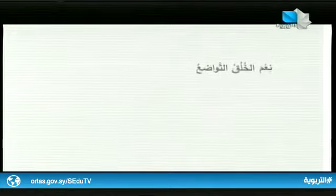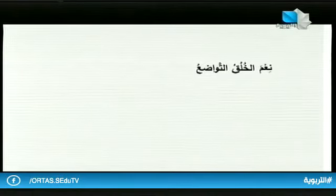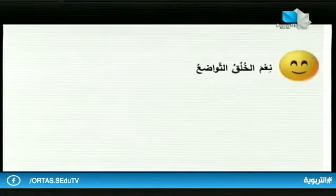نعم الخلق التواضع لأنه يرفع شأن الإنسان. وبئس خلق التكبر فهو من أقبح الصفات. تضمن العرض السابق بعضاً من القيم الإيجابية مثل التواضع، كما تضمن بعضاً من القيم السلبية مثل التكبر. بعد أن تابعنا العرض السابق يمكننا القول: نعم الخلق التواضع.